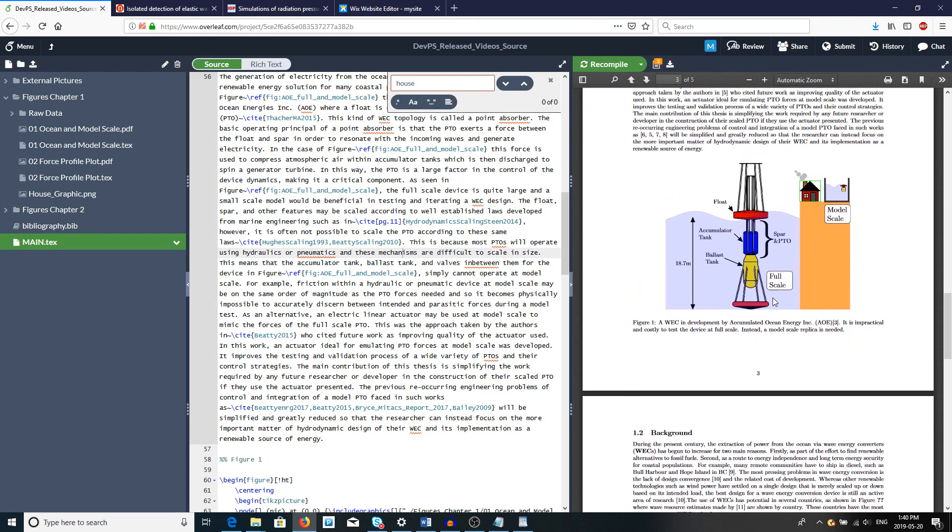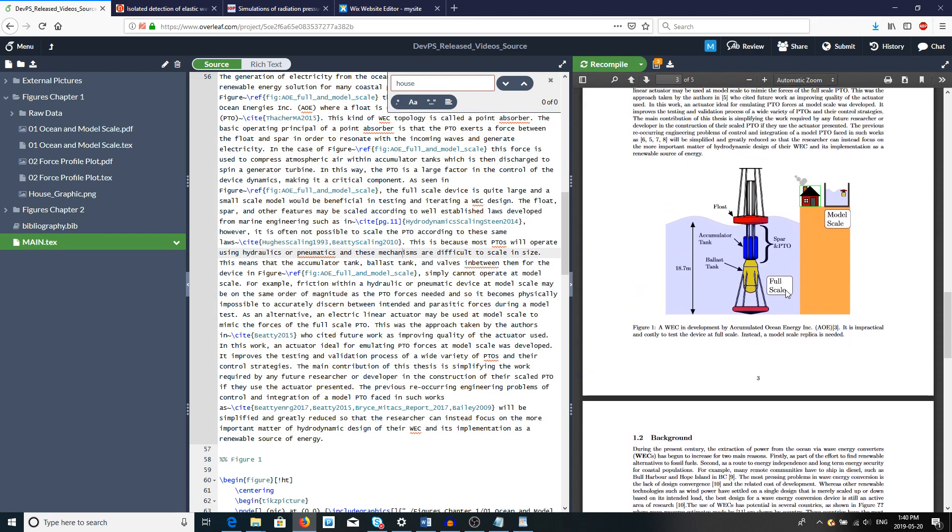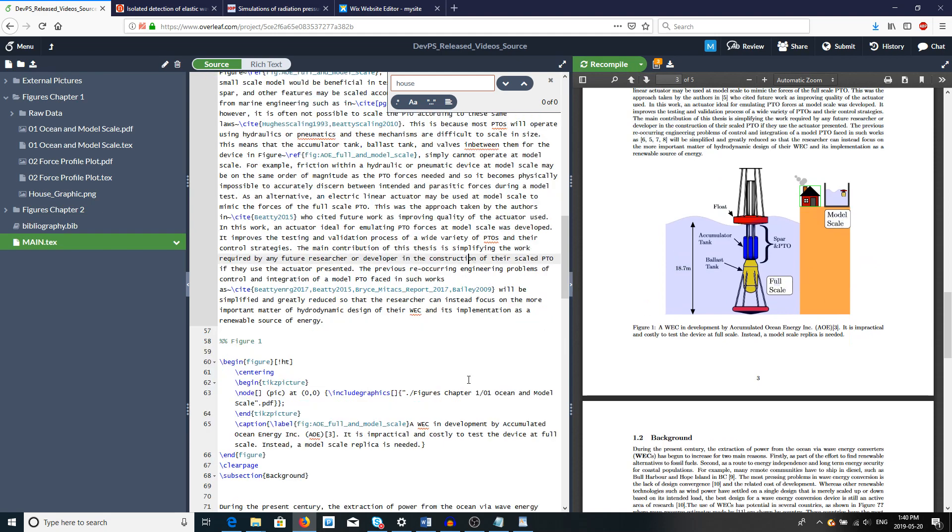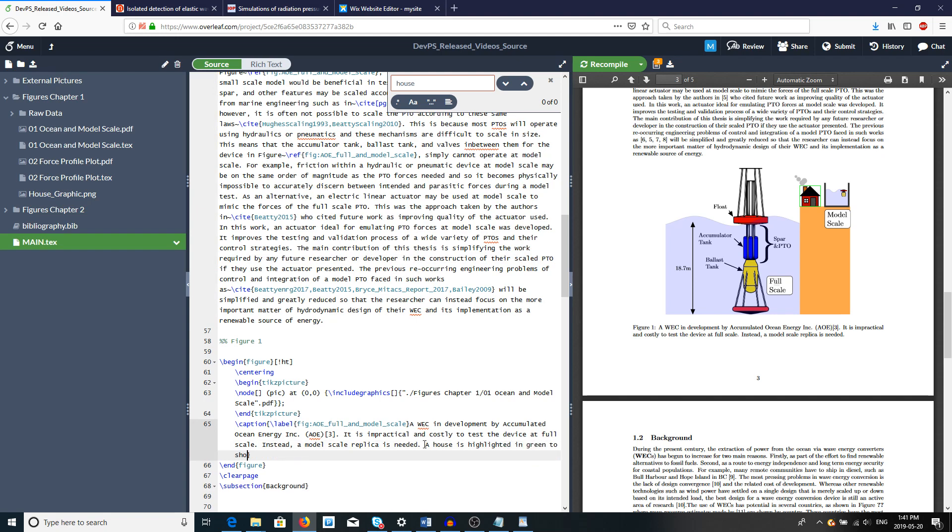Upload and then those changes are now back in. So model scale is larger, full scale is larger. We can go to the caption and say, you know, houses highlighted in green to show relative scale, and that's it.